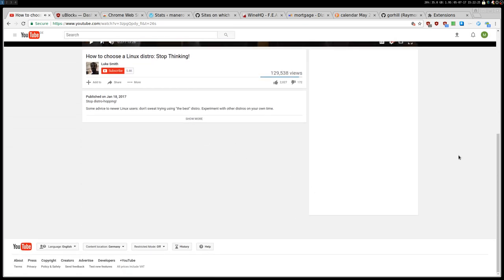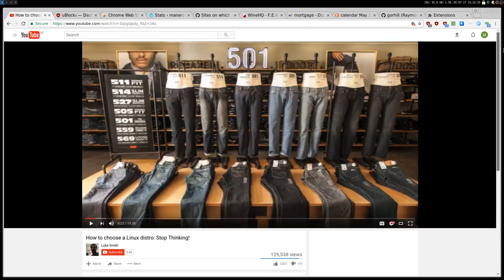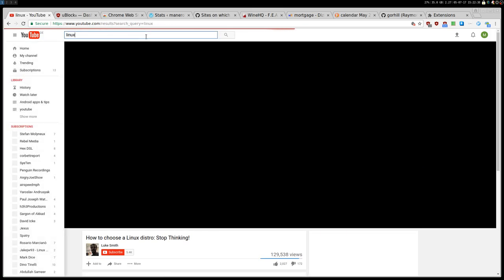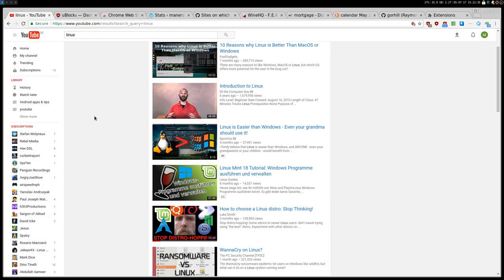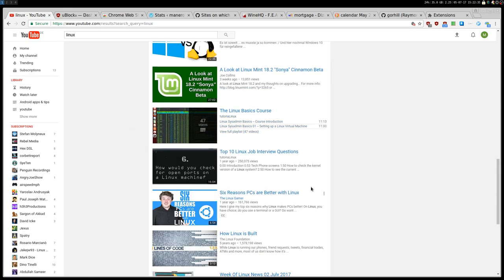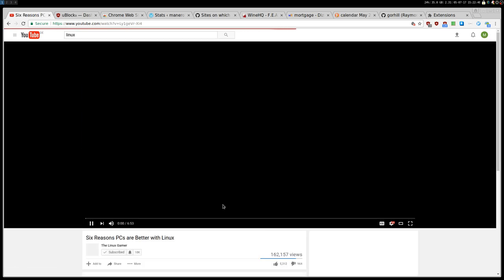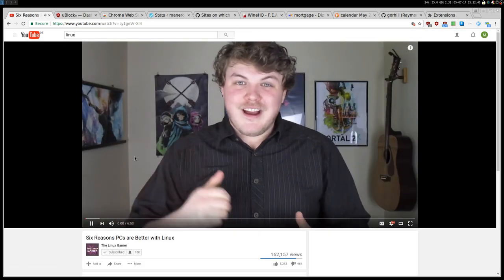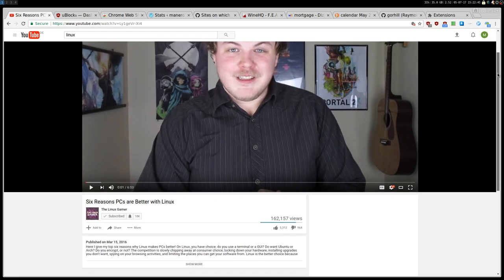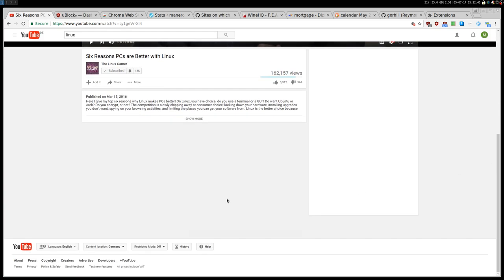I can for example search someone else, let's say Linux Gamer, and then open another video. So as you can see here, you have the video and that's it. No comments, no video recommendations from YouTube, no bullshit. You're interested in the video, you're watching the video, and that's it.